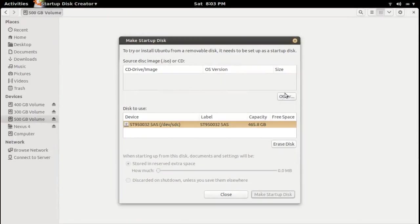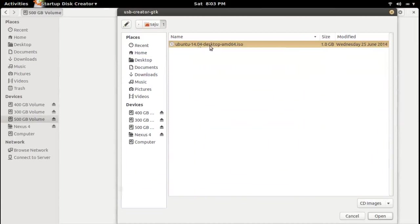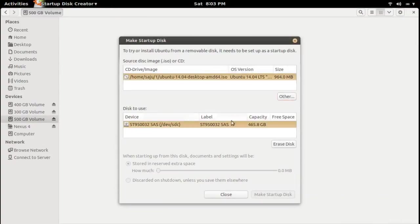Click on the button and select the ISO file which you want to use. Then in the second section, 'Disk to use', you can select the USB drive — the drive which you want to make bootable.